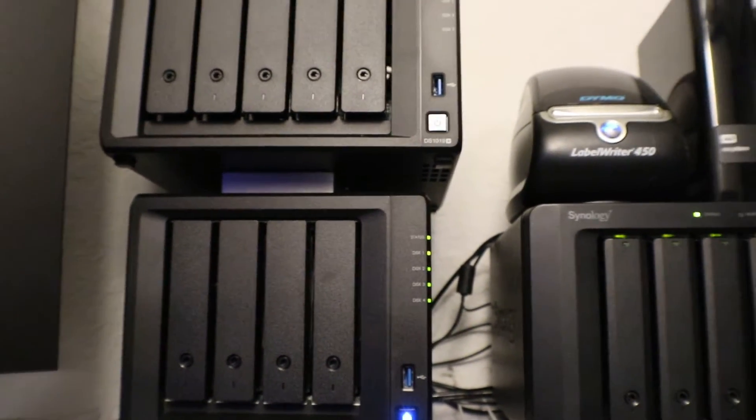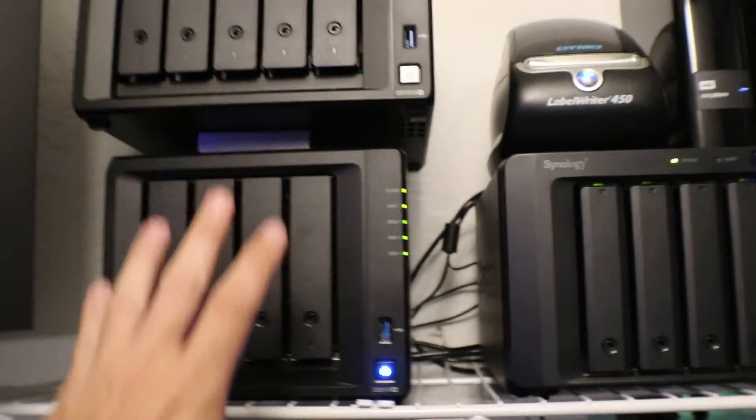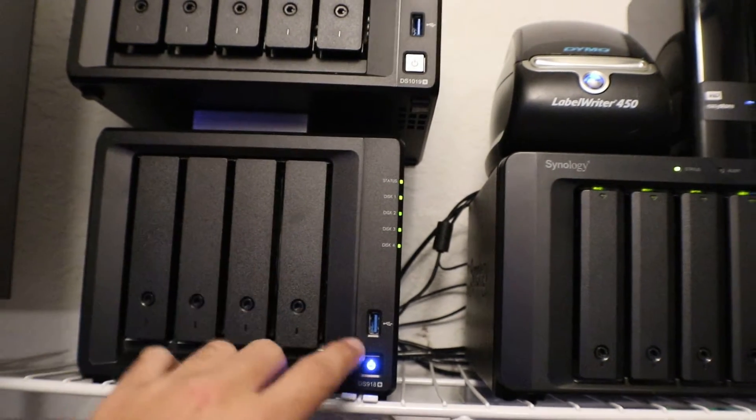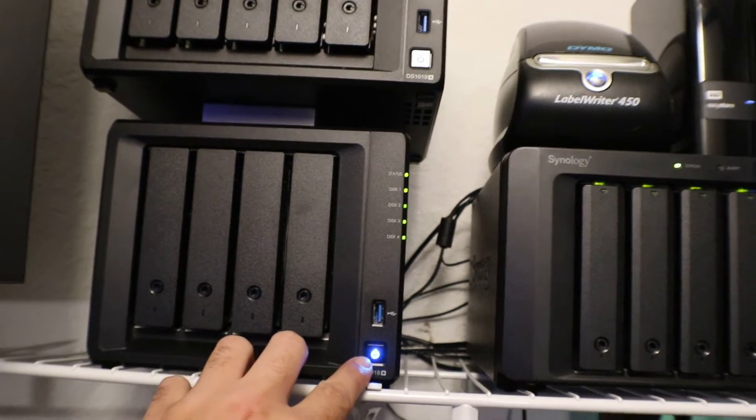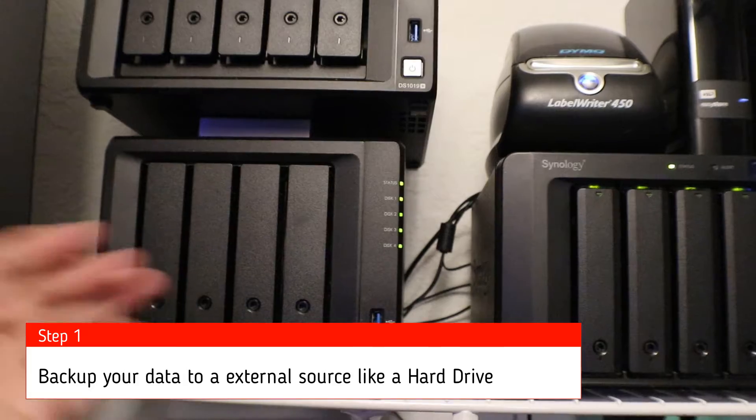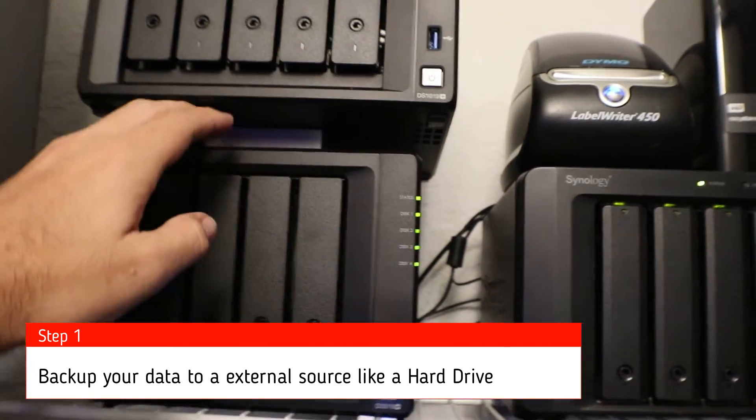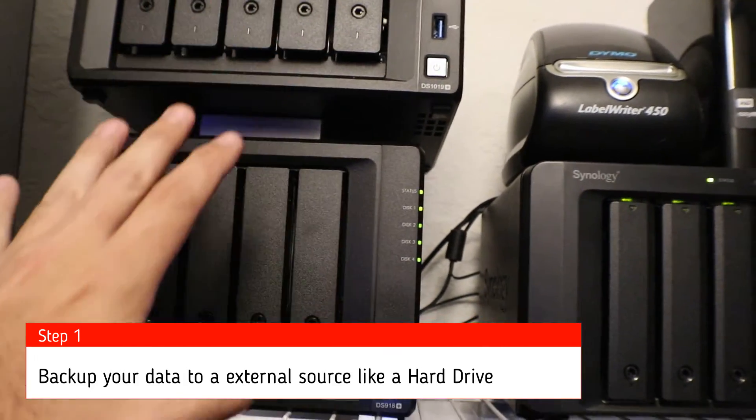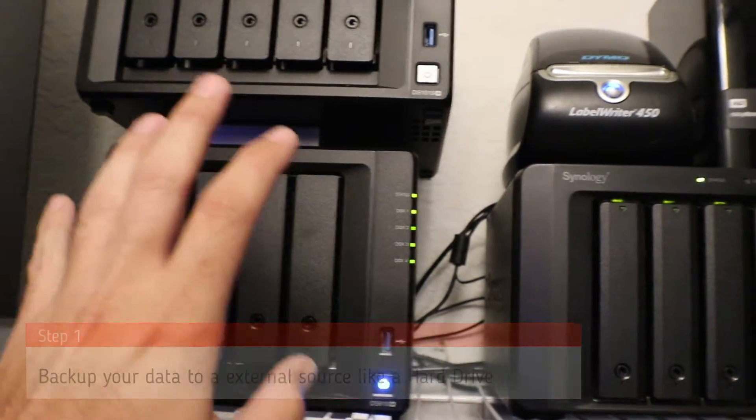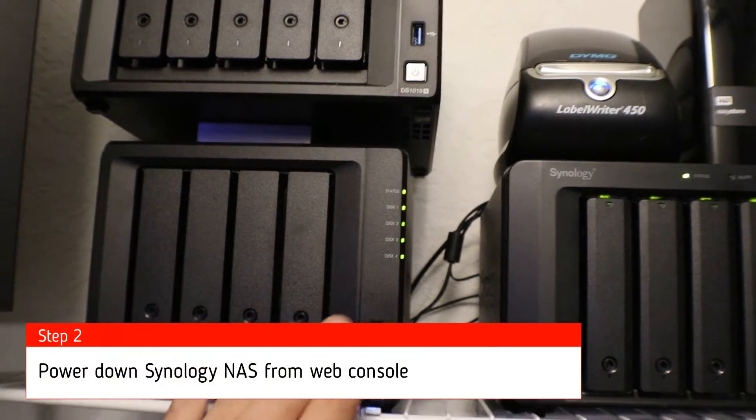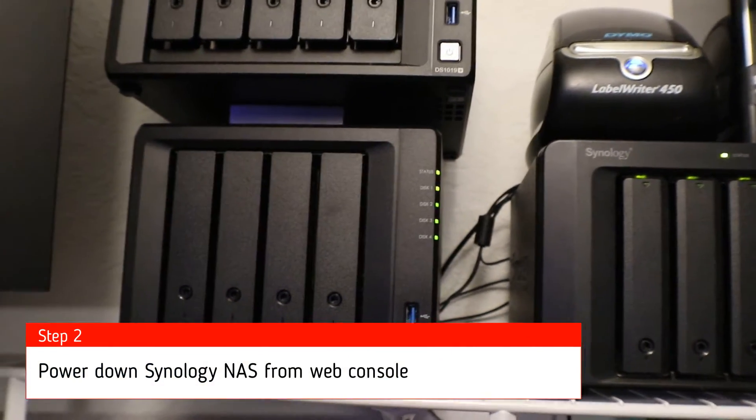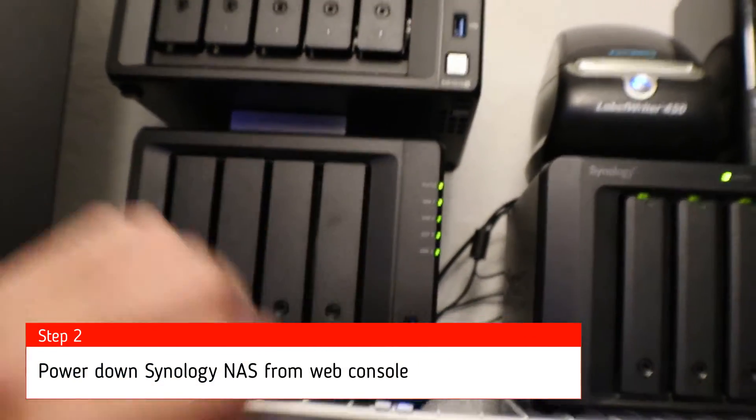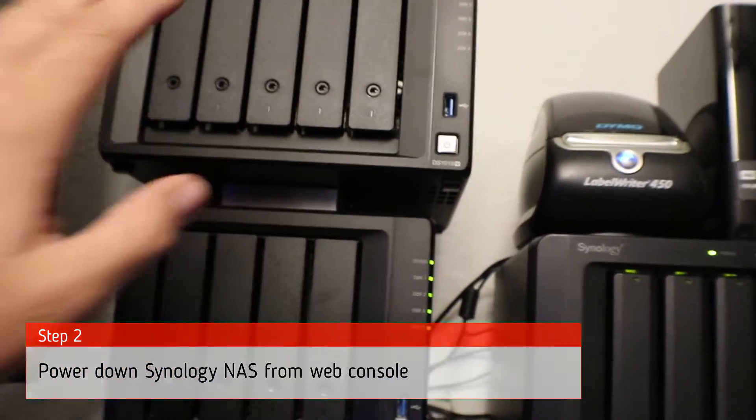In this case we're going to do a quick backup just to make sure. Once the backup is complete we're going to power down the NAS and then basically pop these drives out, put them into the new one and do the migration.